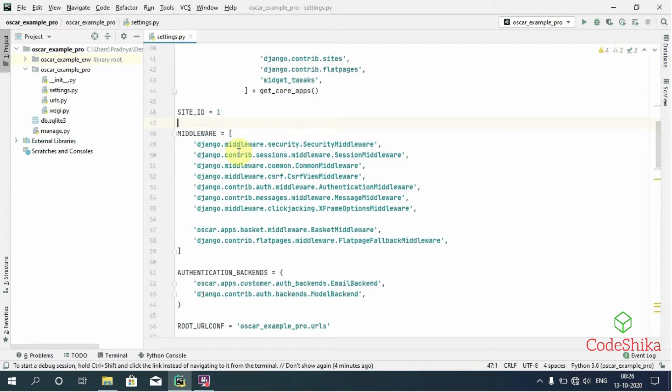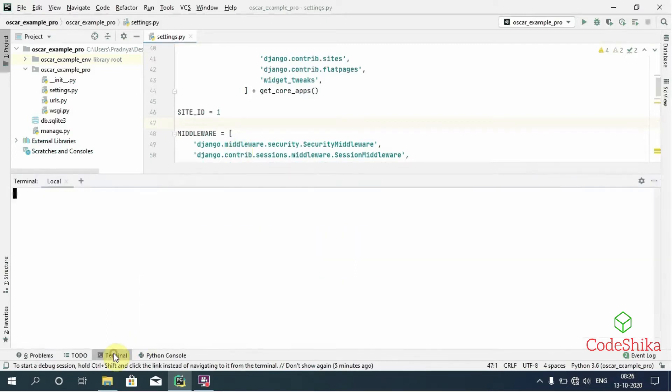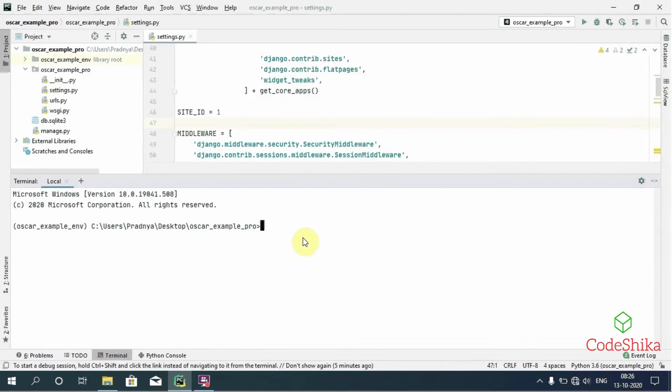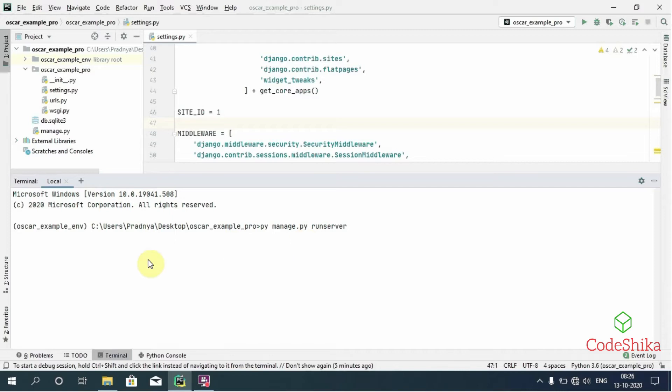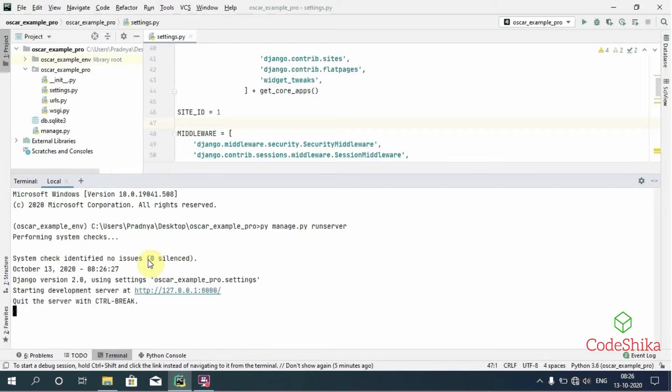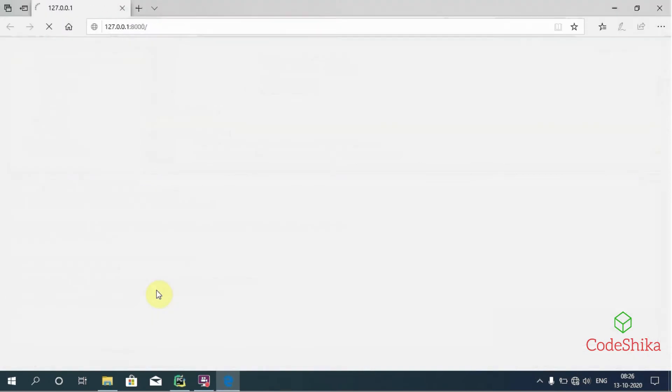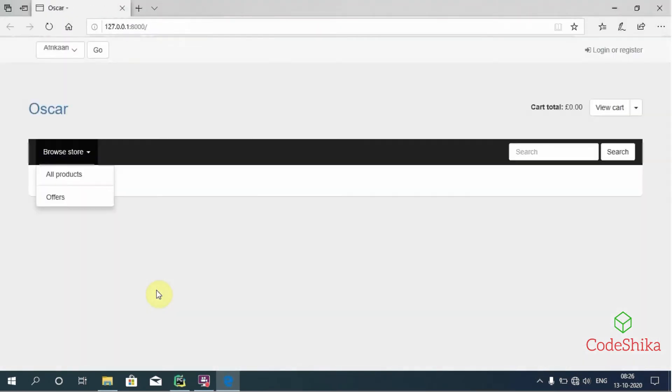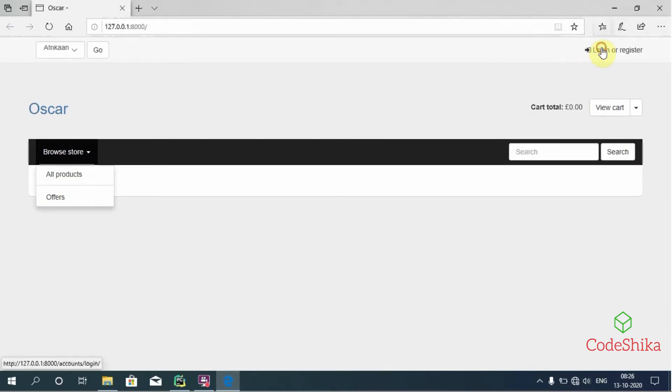Now let's start the tutorial. I have created this Django project and I have already done all the Oscar setup. Now let's run the server to register to the Oscar site: py manage.py runserver. I will open this link.